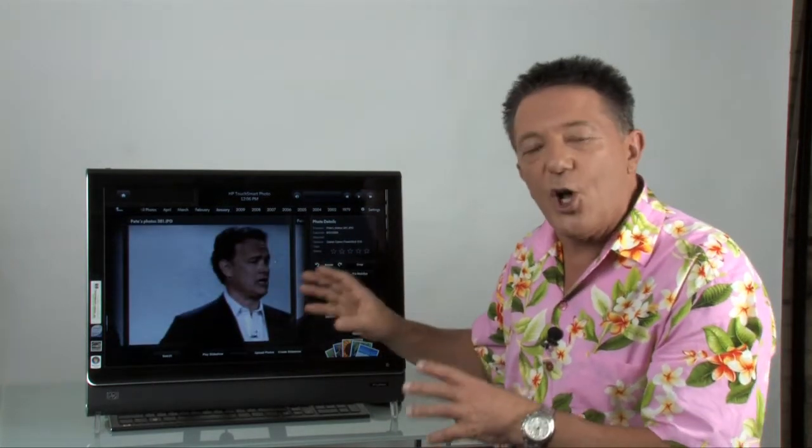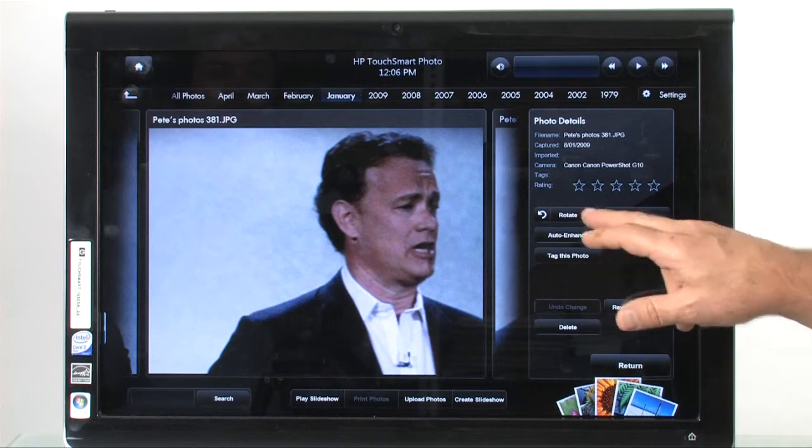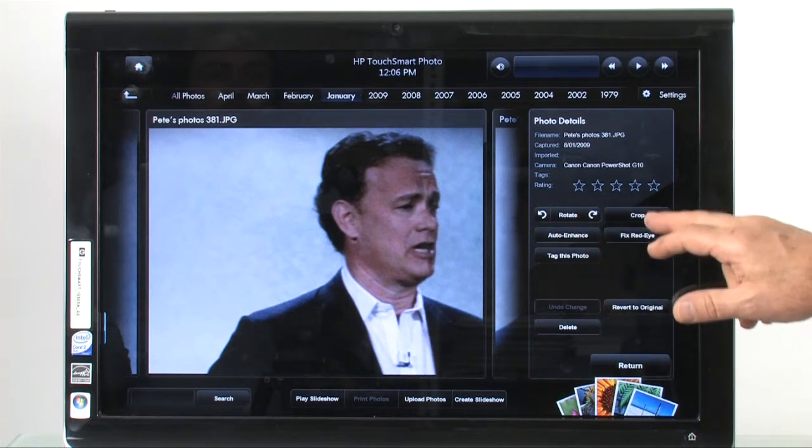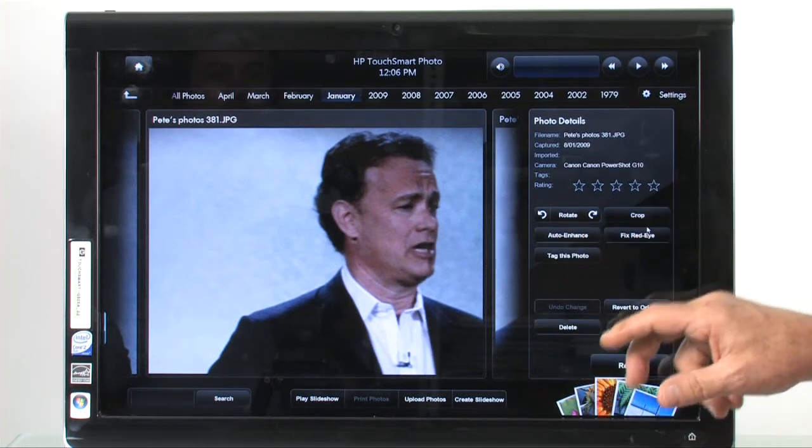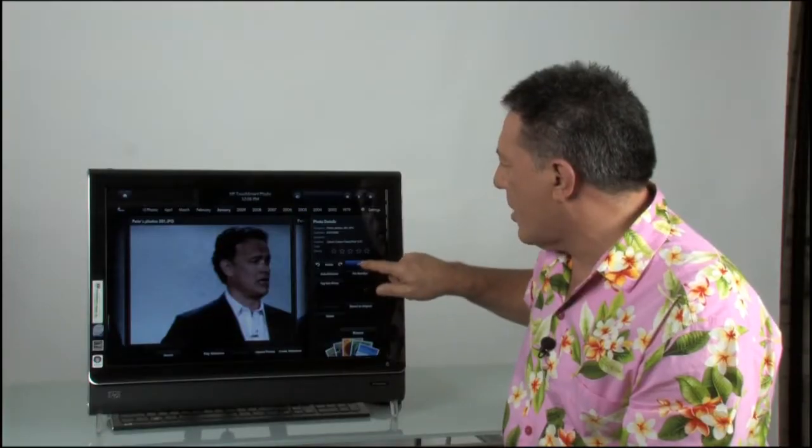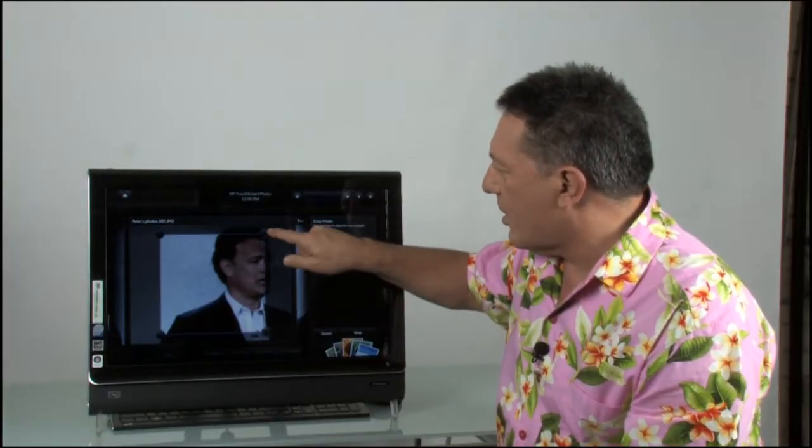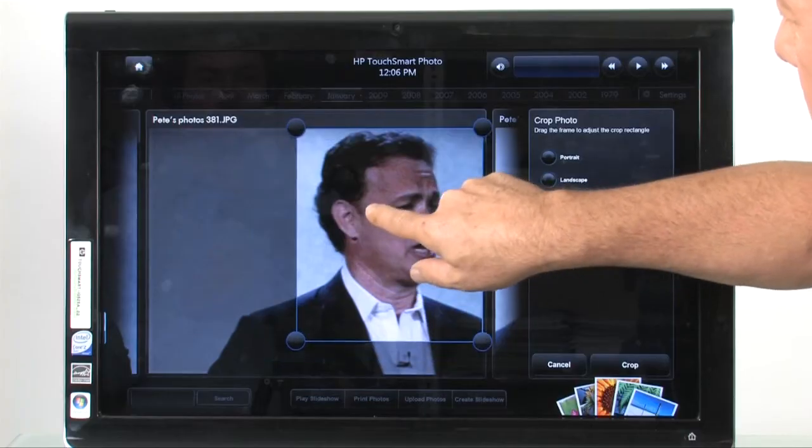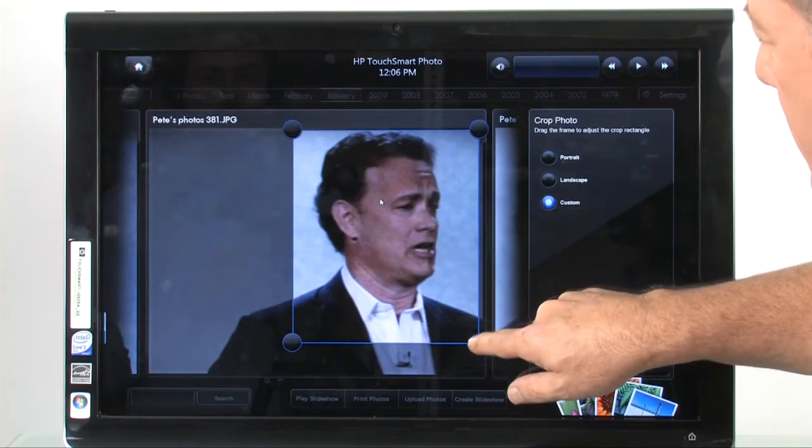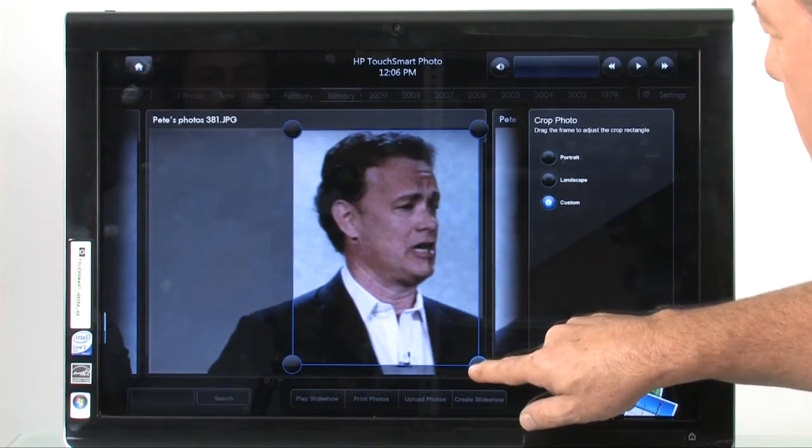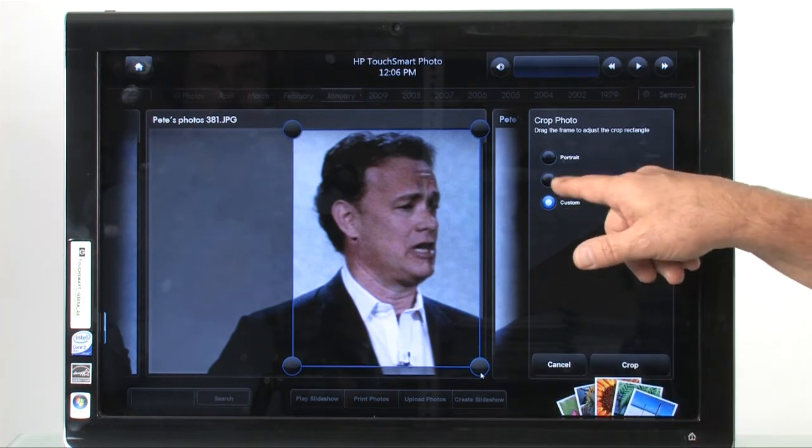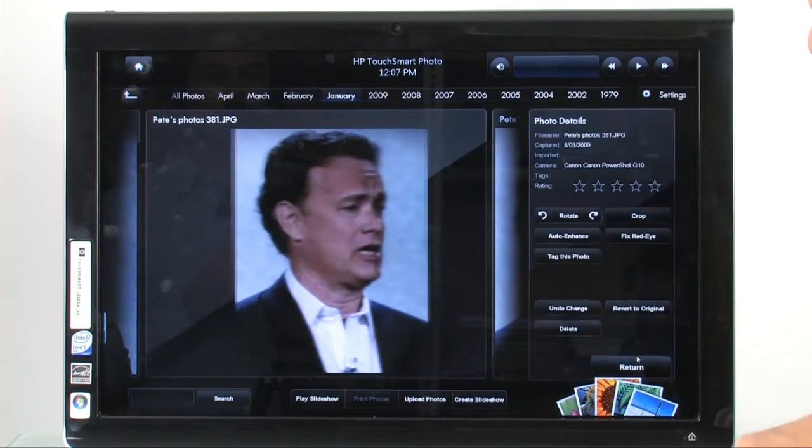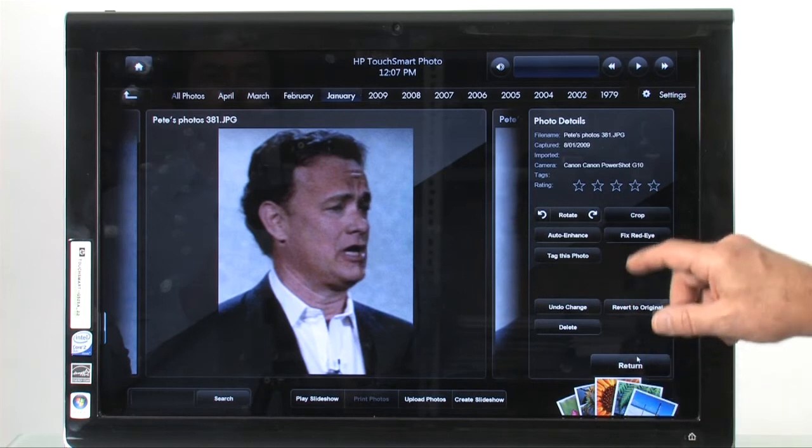If I wanted to work on the photo, I've got a few things I can do. I can rotate. I can crop the photo. And again, I can just use my fingers if I wanted to crop. There I've got it and I could crop the photo in and adjust it like that. So I just get a close up of good old Tom. And I've got custom. I can do landscape or portrait. I can crop it and there's the shot.